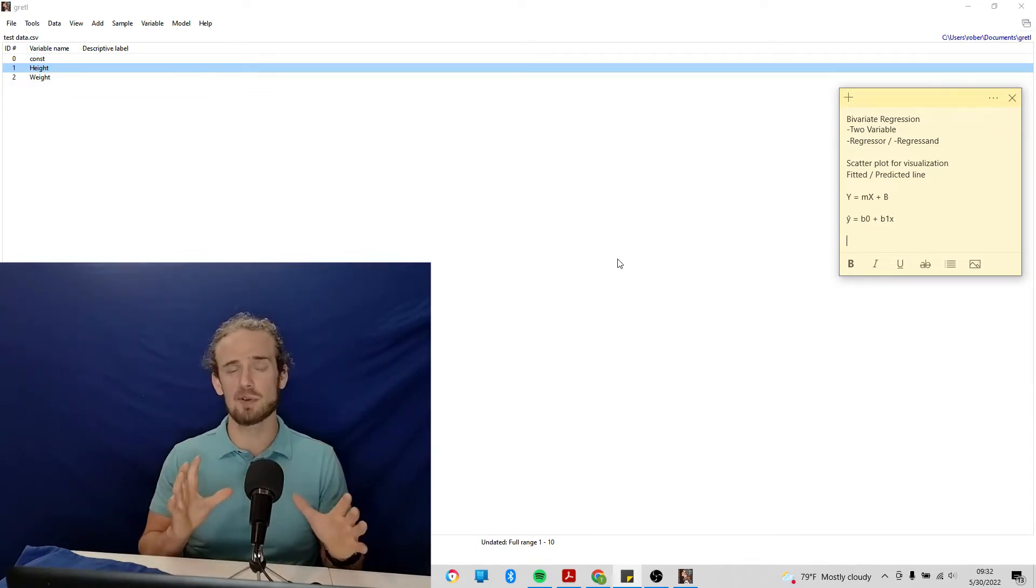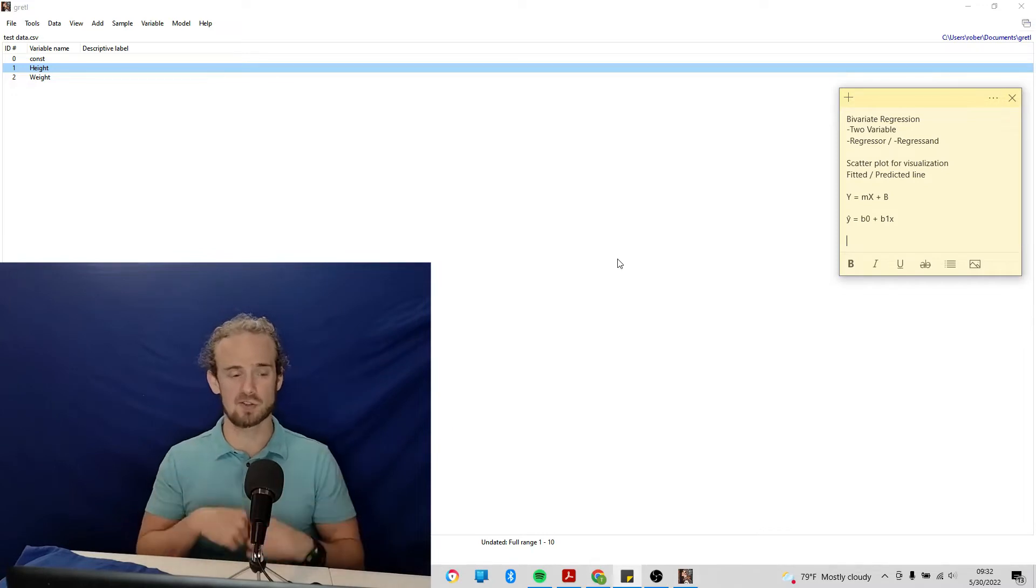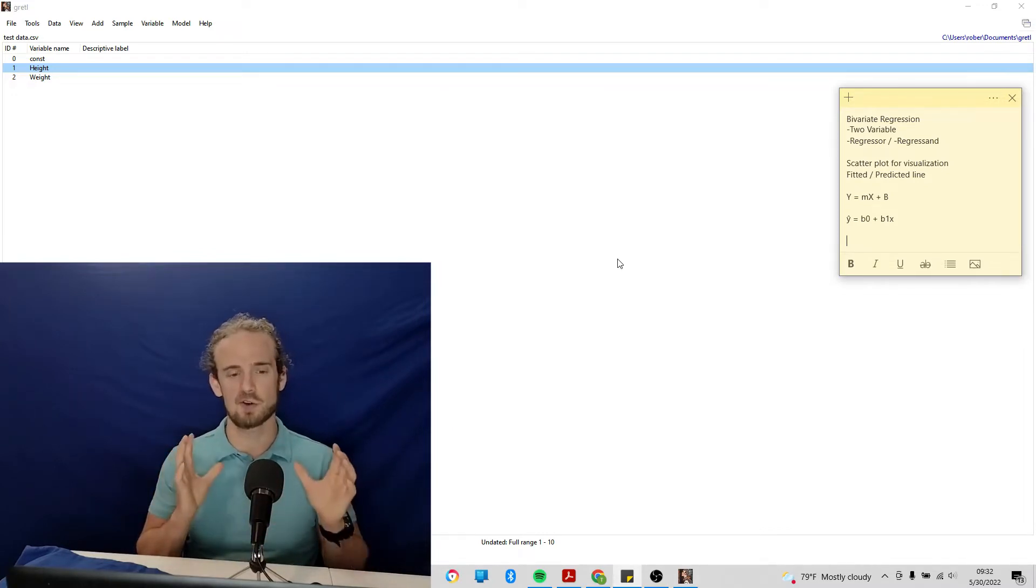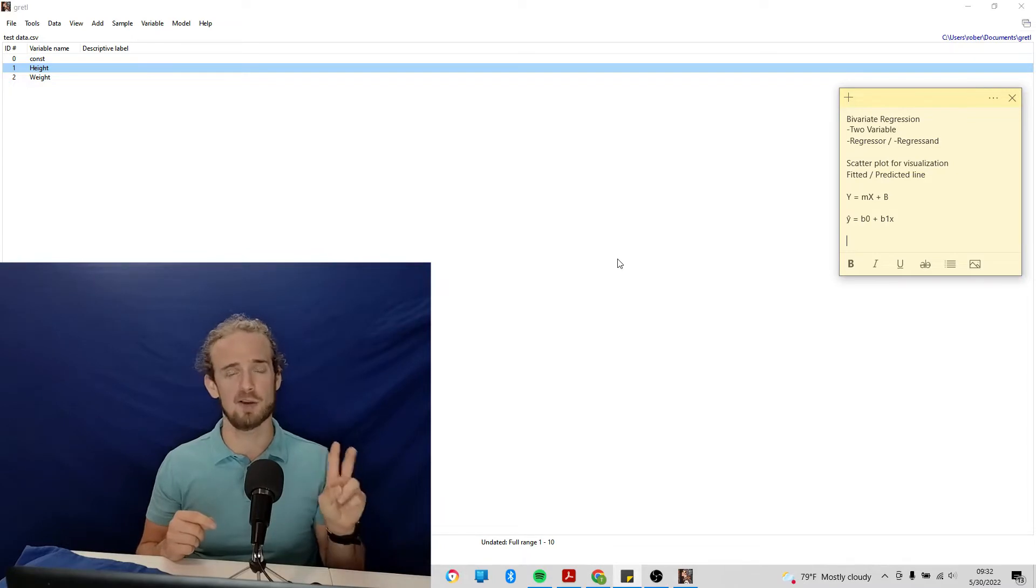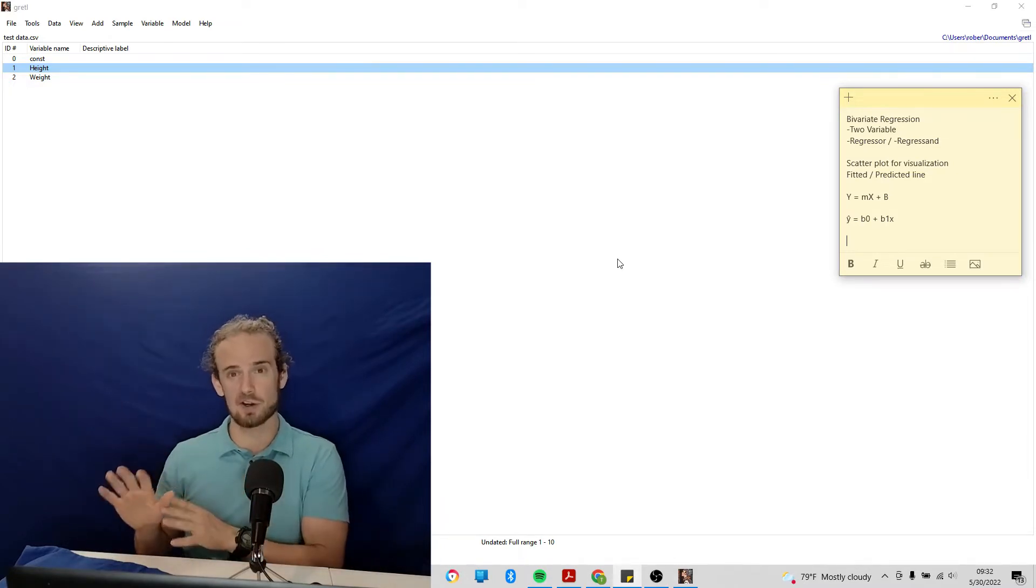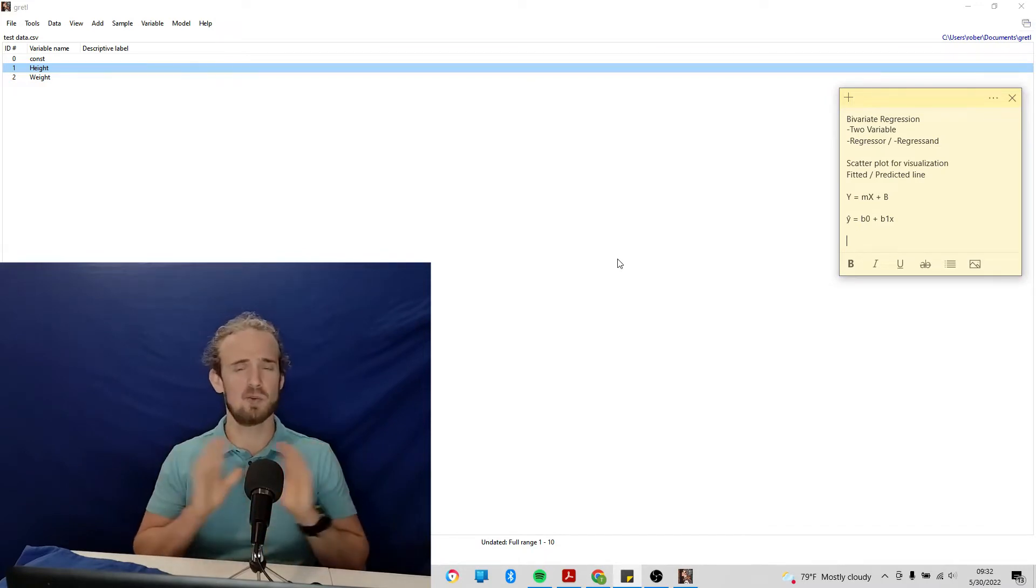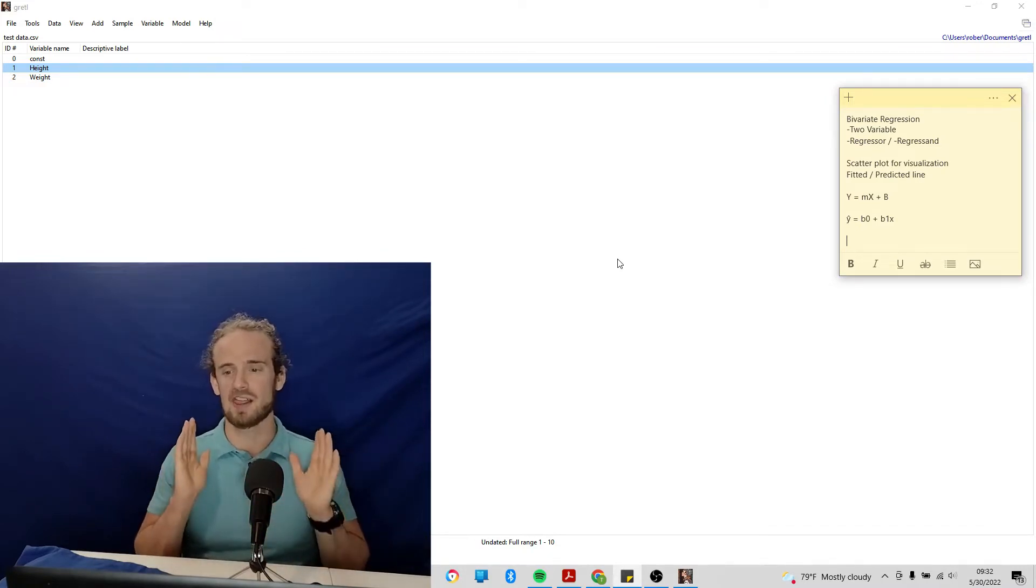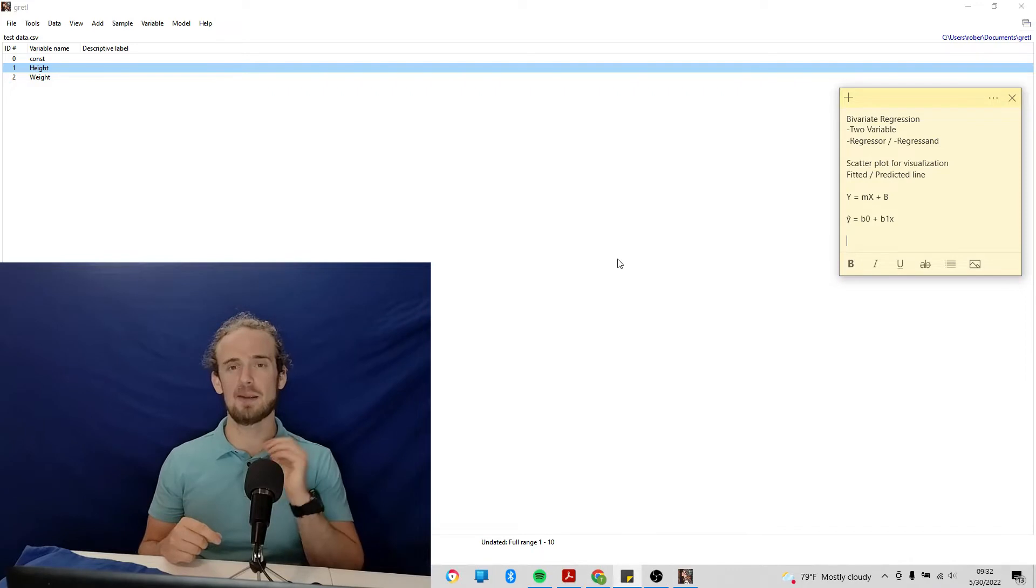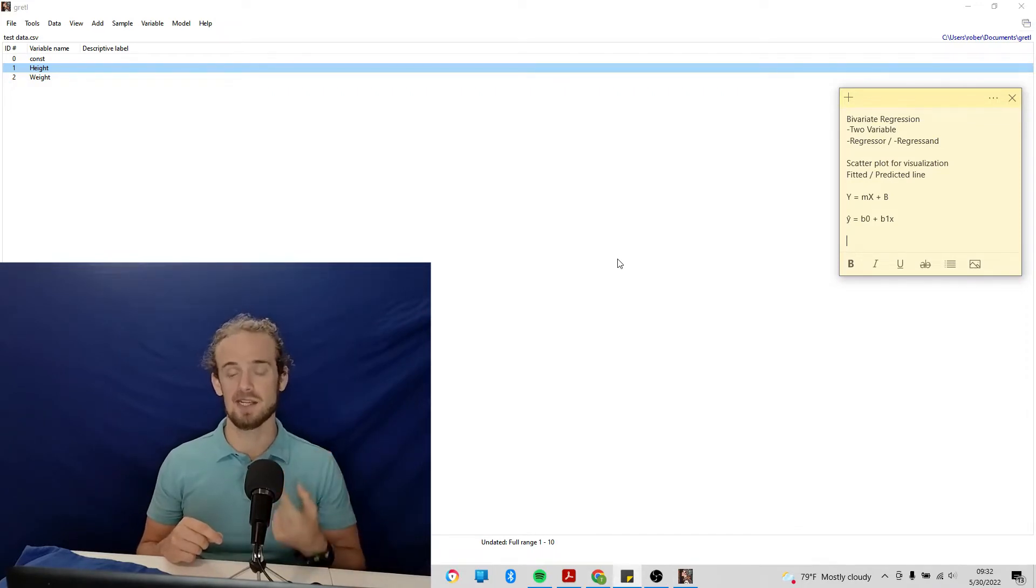But for our example, and indeed most introductory econometrics classes are going to focus on a simple two-variable model. So don't worry, we'll get to adding more variables, but for now, let's just assume that height and weight are the only two variables that matter. This is known as a bivariate regression, where bi obviously means two.